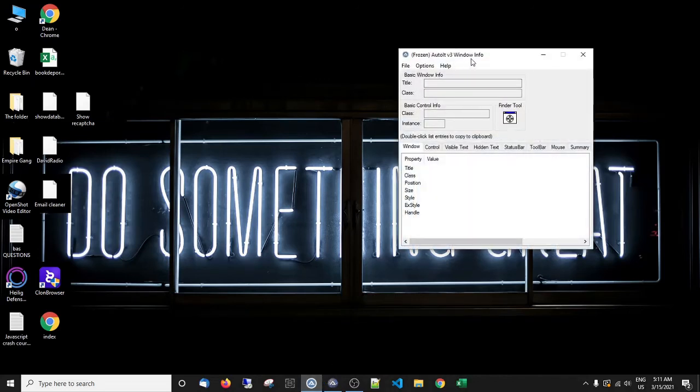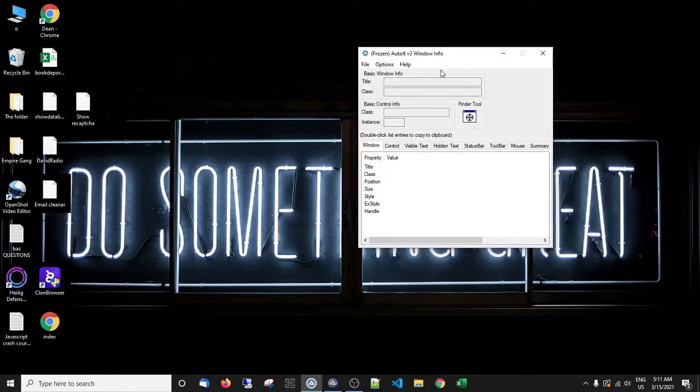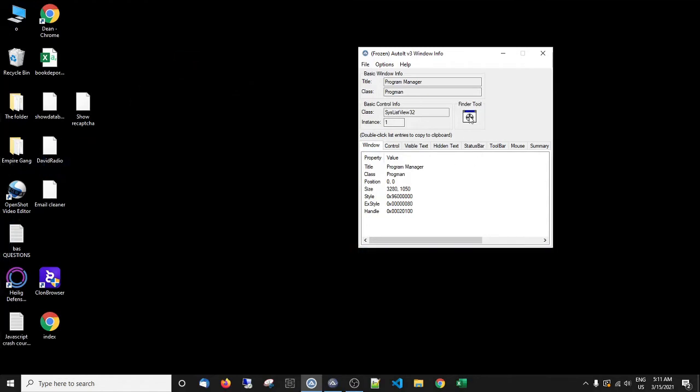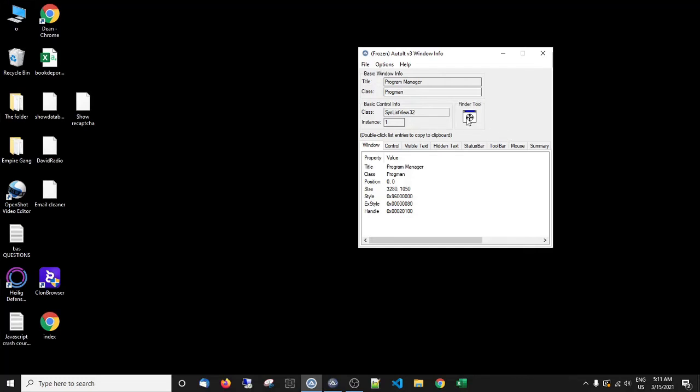It's actually called the AutoIt3 Windows Info Kit. And what we can do with this, we can grab this, so we can go. Now what we can do with this is we can get details of anything on the desktop or anything in a browser window.